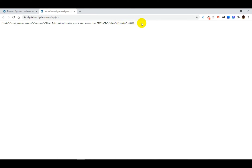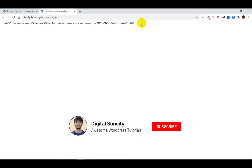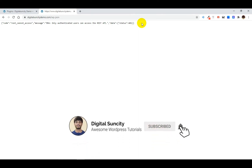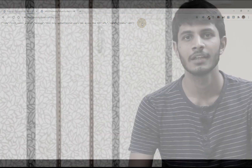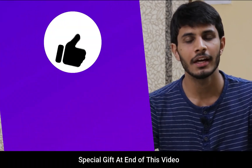Now you can see a message indicating that the REST API requests are blocked. So this is how you can disable the JSON REST API in WordPress. I hope you liked this video.